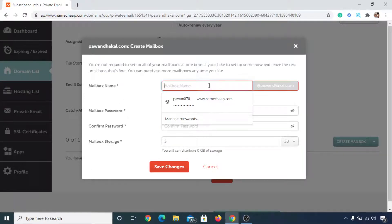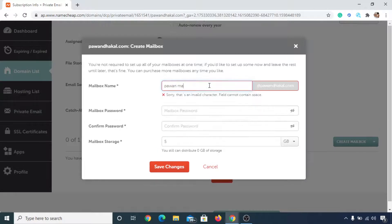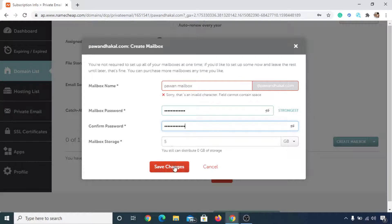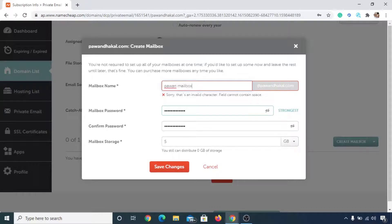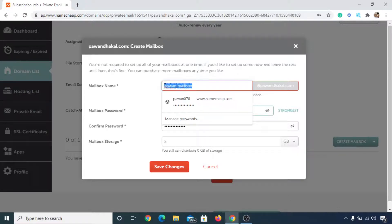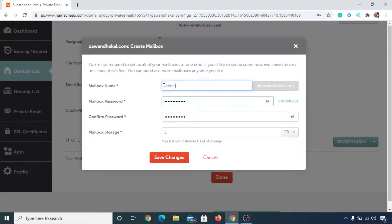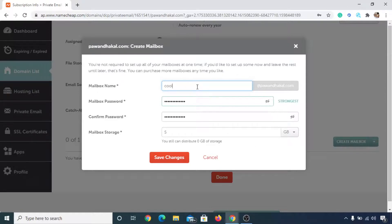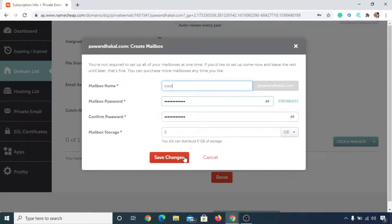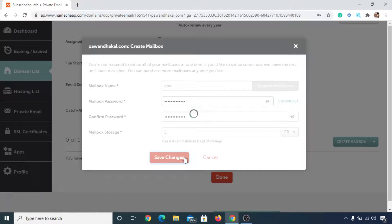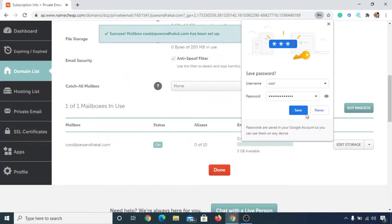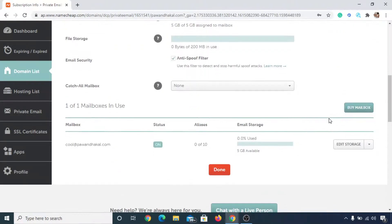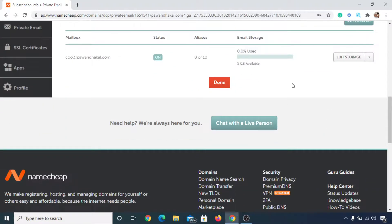Now give your mailbox a name, and then click on here and put a mailbox password. And then you can leave it as it is and click on save changes. Sorry, I totally forgot the step here. So sorry for that, just simply delete it and put either admin so that your email address may be admin@pounddhakaal.com, or you can write cool@pounddhakaal.com. So this will be your domain and this will be your email address, cool@pounddhakaal.com. Now simply click on save changes. Now you can click on save. Now you can simply scroll down to the end and click on done.